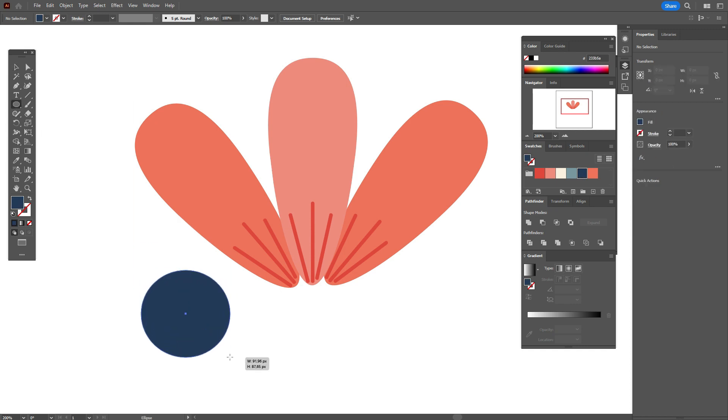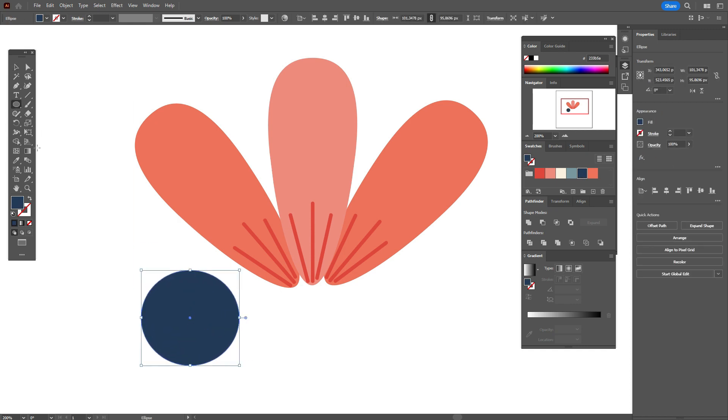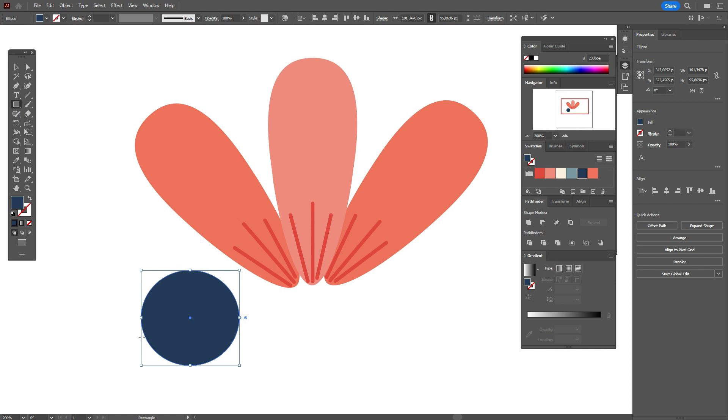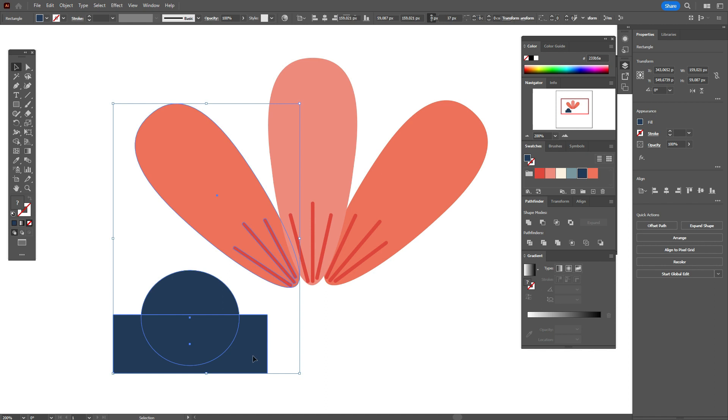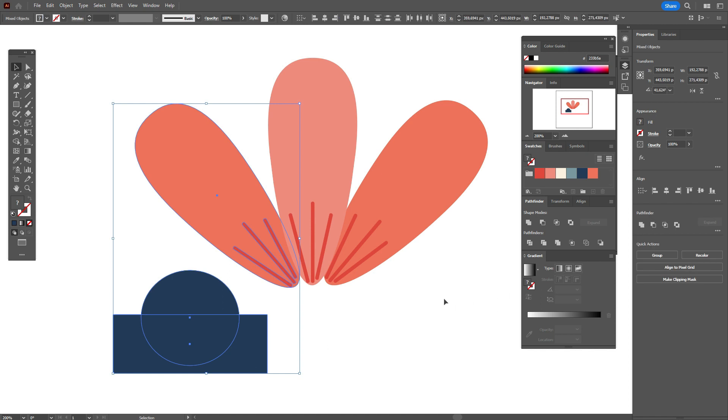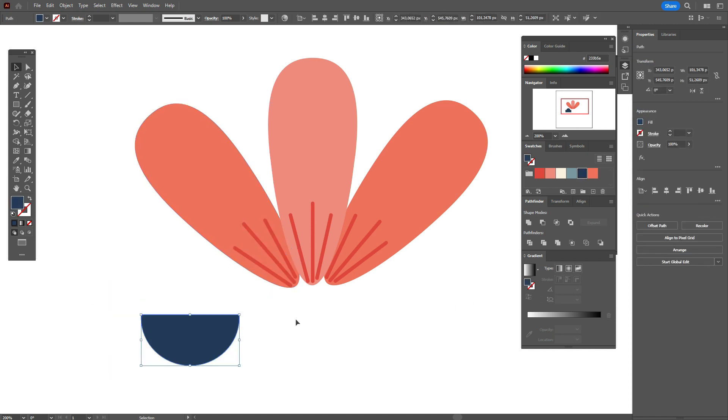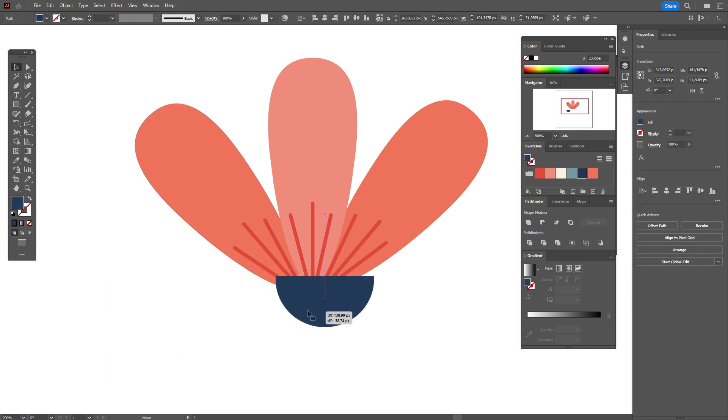Now take dark blue color and ellipse tool, create the ellipse like this. Take rectangle tool, we need to cut off the part of the ellipse. Move like this, select both shapes, Pathfinder, Intersect.